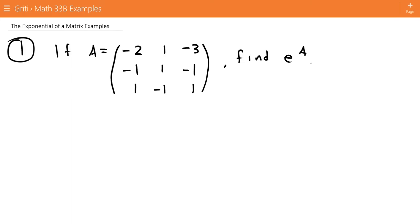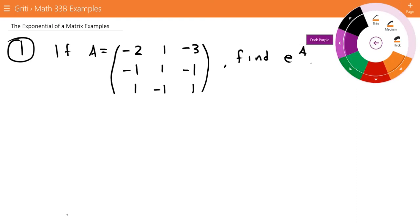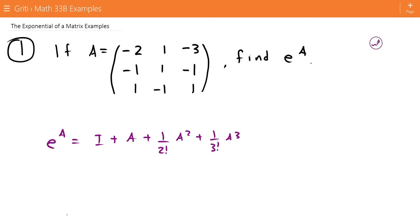This is the example video for the exponential of a matrix. For number one, if we have the matrix A which equals negative 2, 1, negative 3, negative 1, 1, negative 1, and 1, negative 1, 1, we want to find e to the A. To do this, remember the formula for e to the A, which is I plus A plus one over 2 factorial A squared plus one over 3 factorial A to the third, and so on.